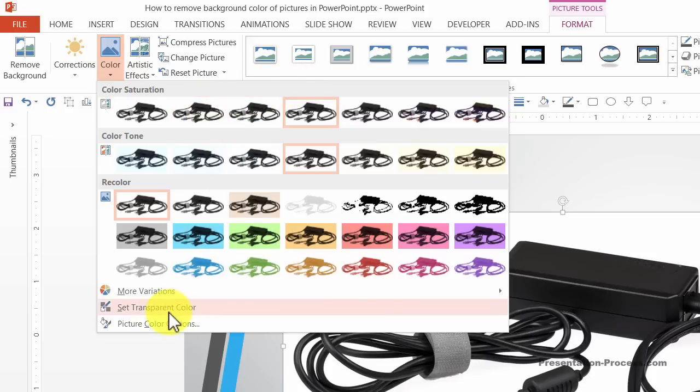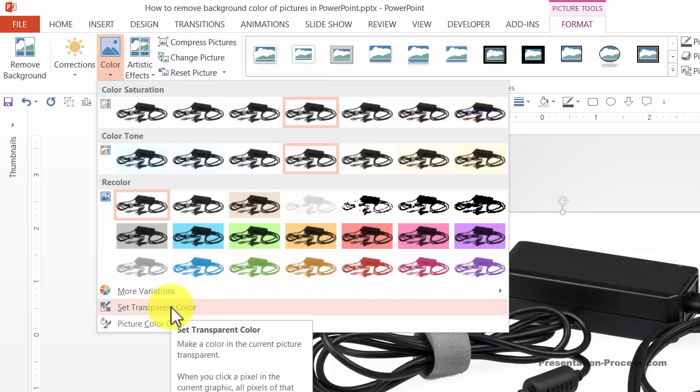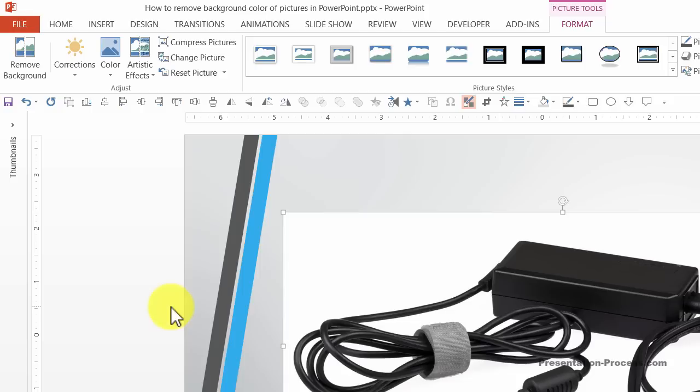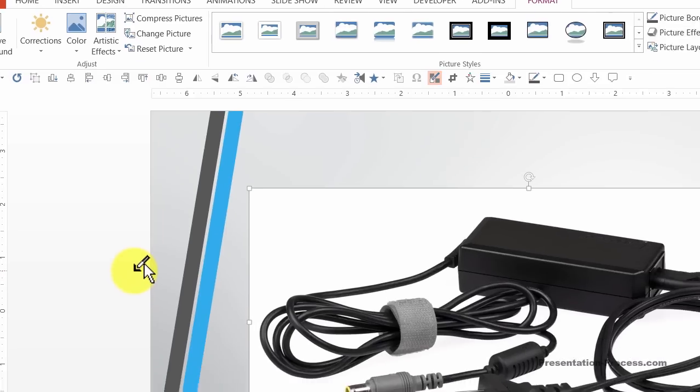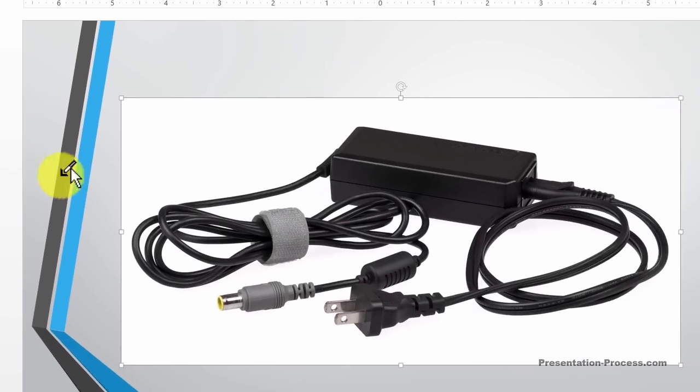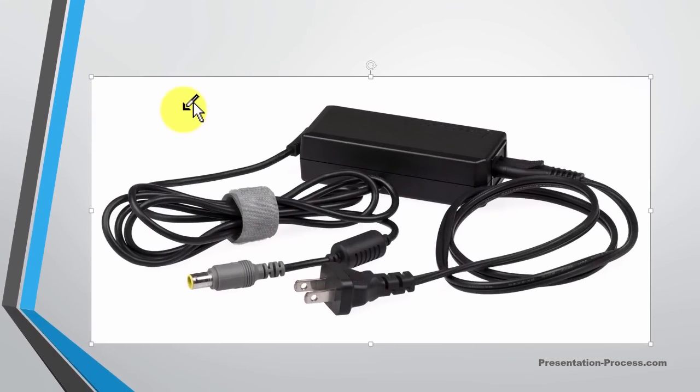When you go down, you will see this option called Set Transparent Color. You click on it, as soon as you do that, your cursor will change into a small crayon. Move the cursor and click on the area that you want to remove.